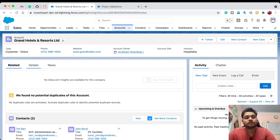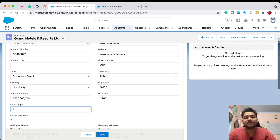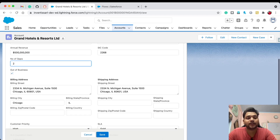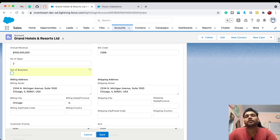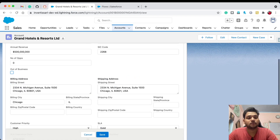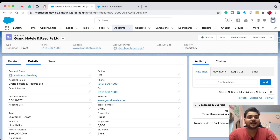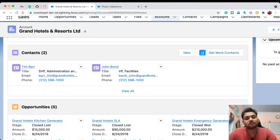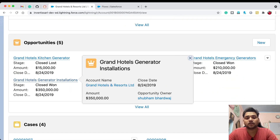Let's also check what happens when there are no open opportunities — will our flow throw an error? I'll deselect Out of Business, click Save, then re-check it and click Save again. The flow runs successfully with no error, and the result is the same — all opportunities are Closed Lost or Closed Won.